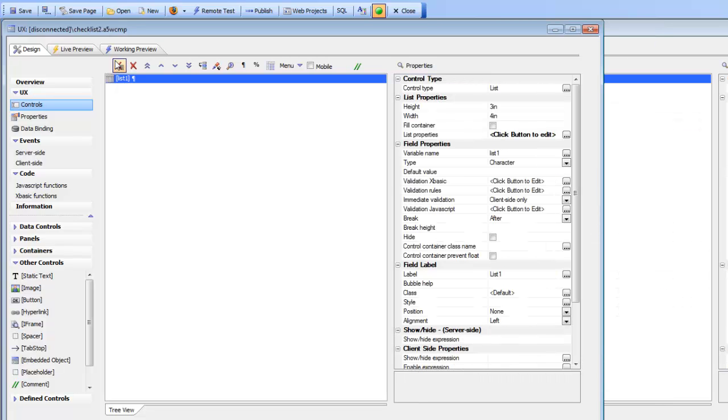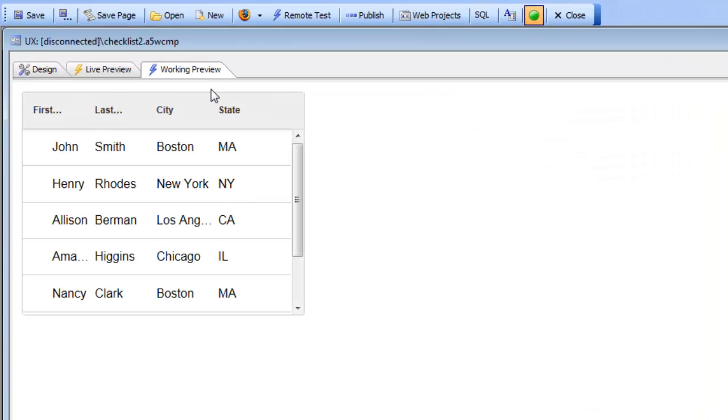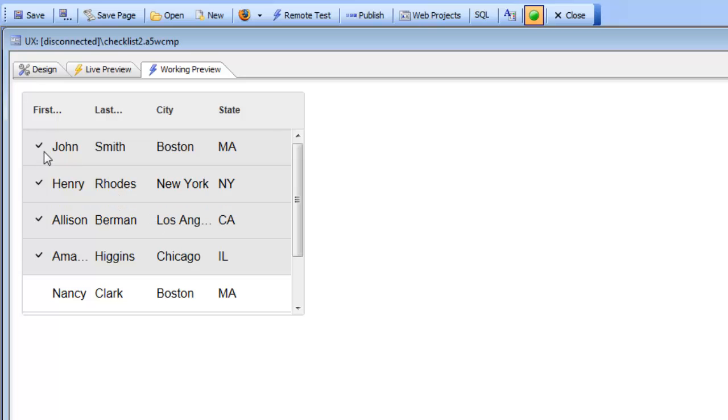In this video we're going to demonstrate a simple technique that uses CSS to take a list control that has been configured as a multi-select list control and add a checkbox in the first column to indicate that the row has been selected. The multi-select list box currently highlights the row that has been selected but doesn't have a checkbox.